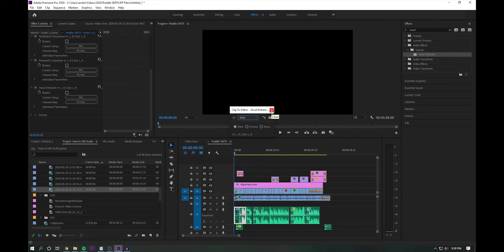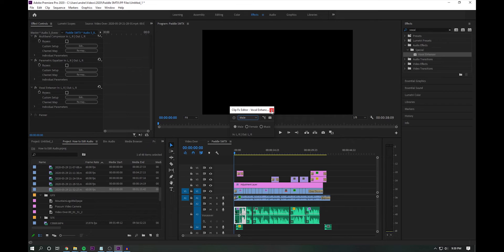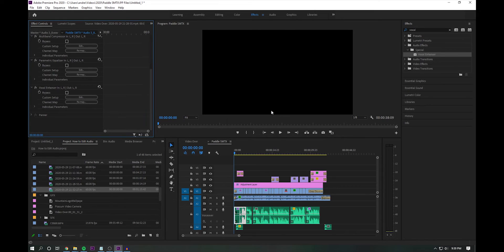My best advice is try everything, play with the settings to get that sound that you like. But again, for today's lesson, this is just what I do to my audio effects. So let's go ahead and take a listen and see what the final product sounds like.